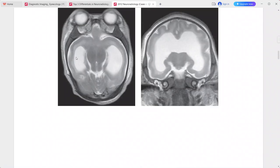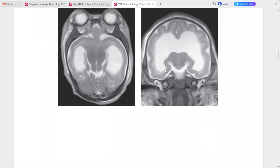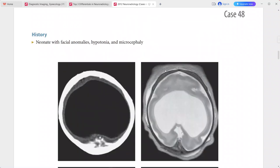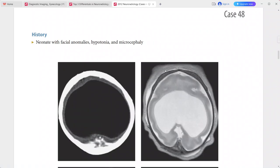There is fusion of the frontal lobes anteriorly and fusion of the thalami in the midline. This is a typical case of alobar holoprosencephaly. Differentials include severe hydrocephalus with ruptured septum pellucidum, hydranencephaly, large bilateral open-lip schizencephaly, and agenesis of the corpus callosum with large interhemispheric cyst.